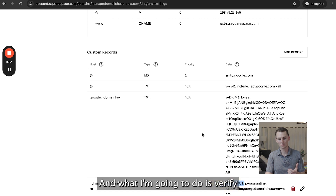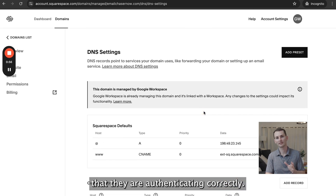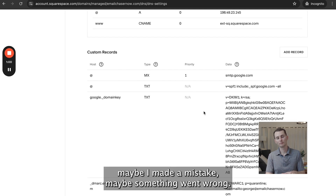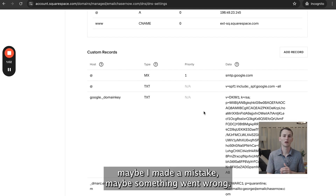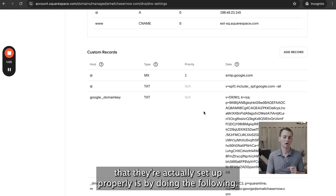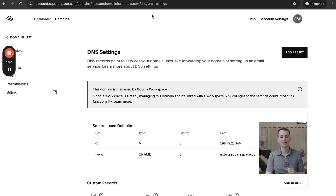What I'm going to do is verify that they are authenticating correctly, because even though I see them here, maybe I made a mistake or maybe something went wrong. So the best way to know that they're actually set up properly is by doing the following.